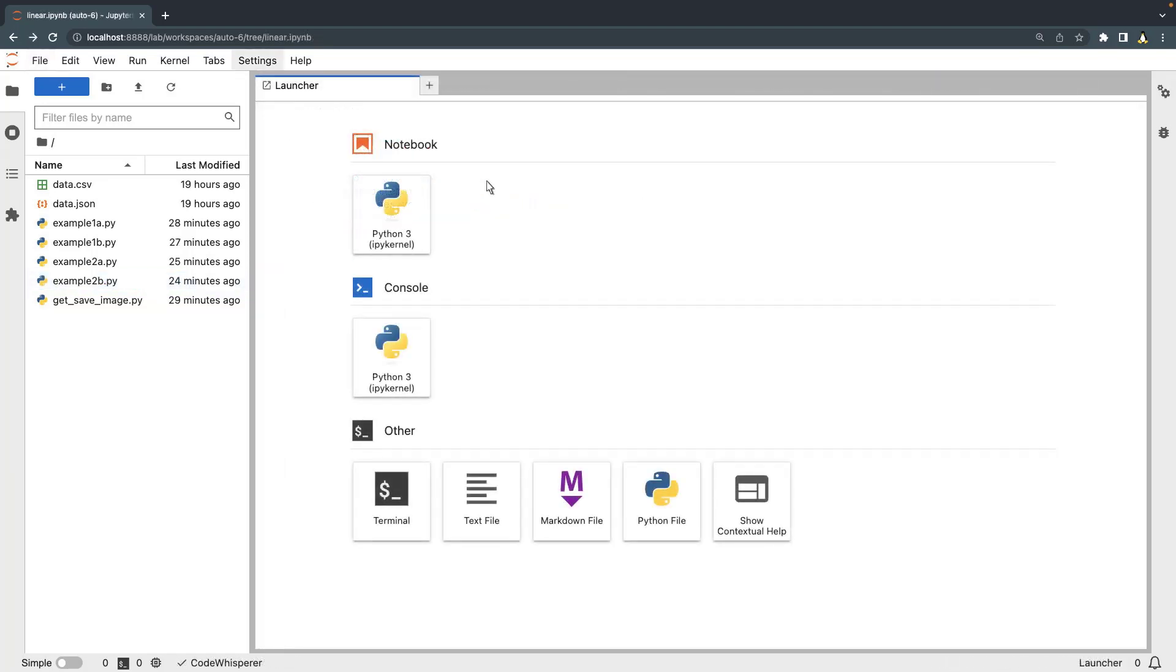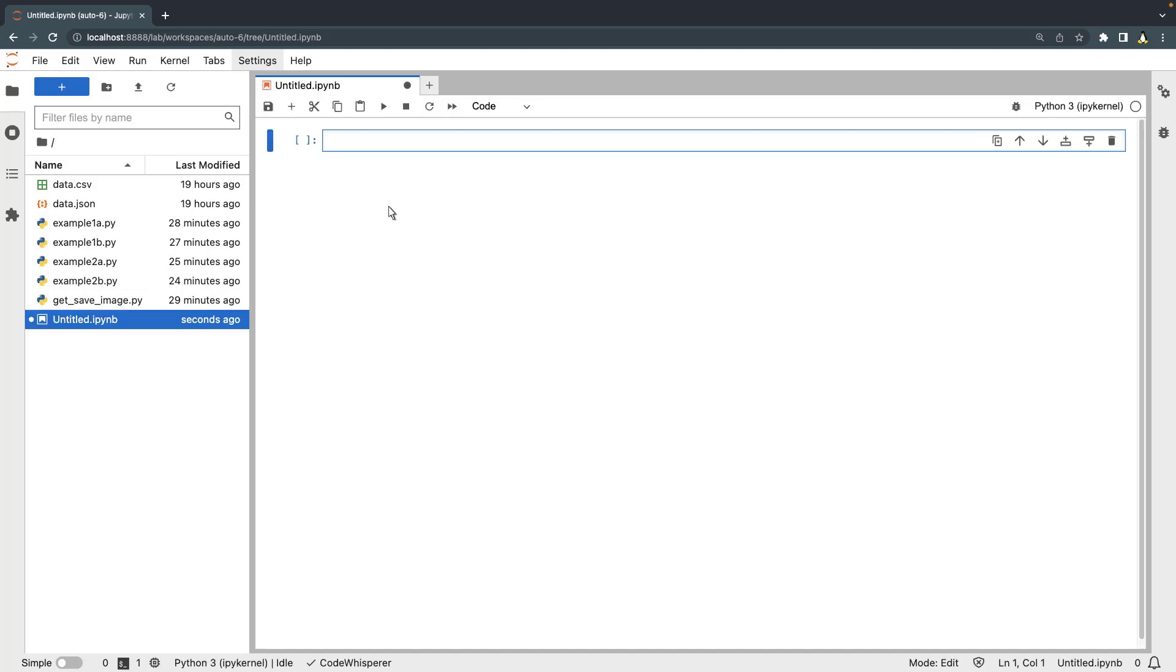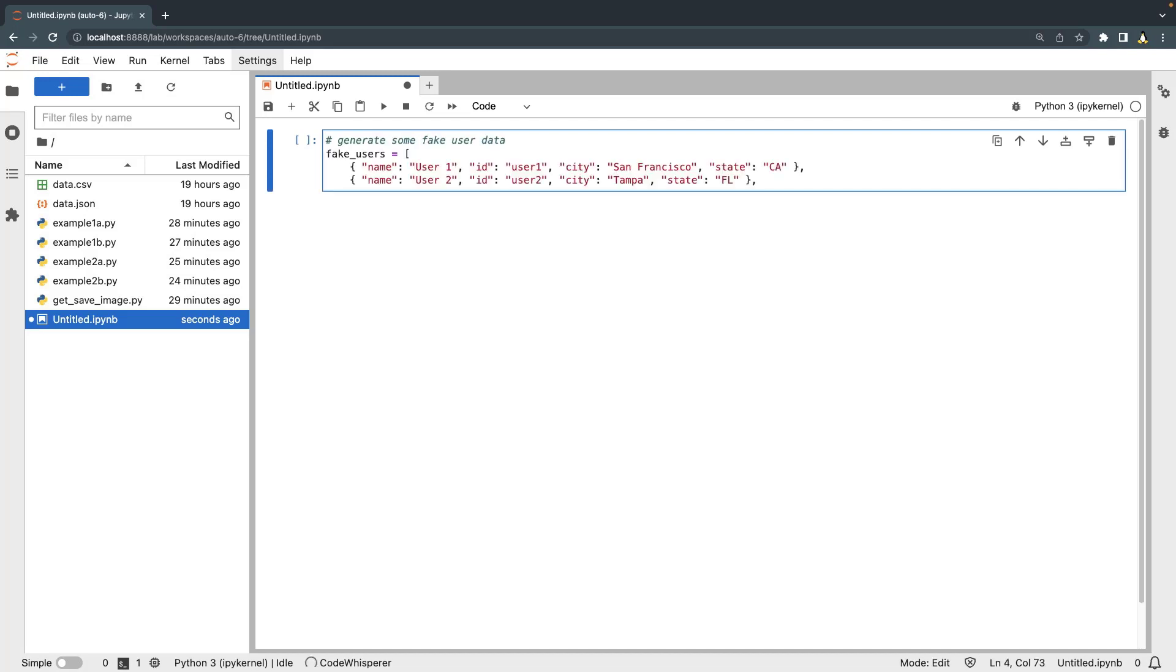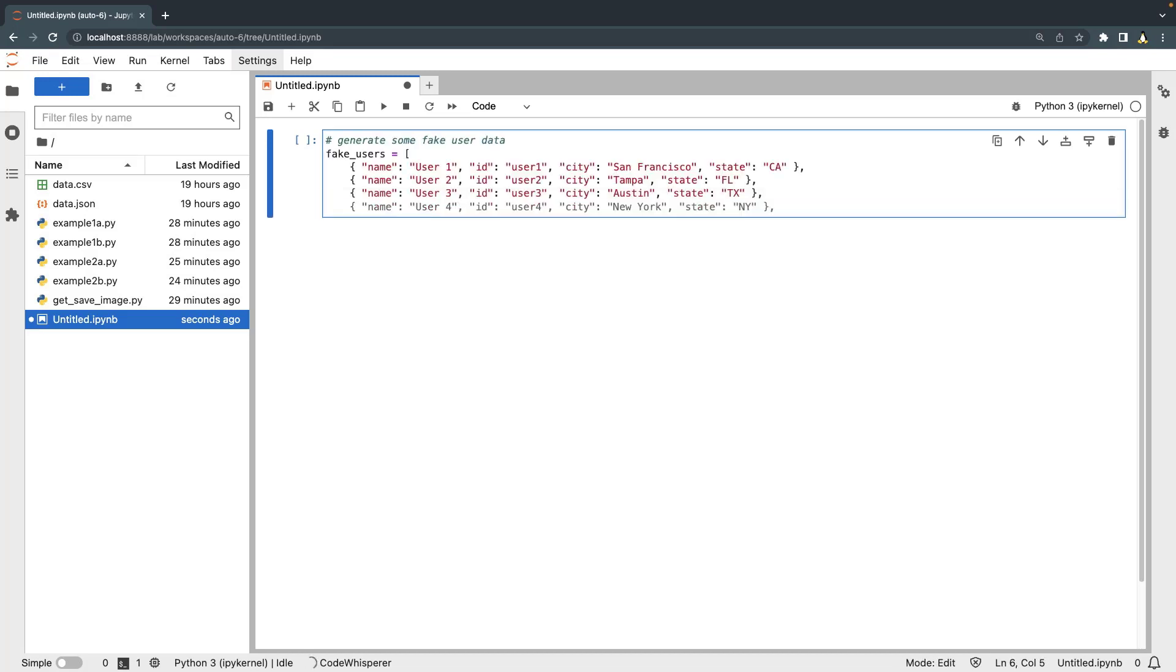Now let's open a JupyterLab notebook to see how we can use CodeWhisperer for data science and machine learning related use cases. We'll type a comment that tells CodeWhisperer to generate some fake user data. Let's accept the suggestions for some additional users by pressing the Tab key.